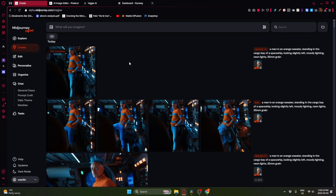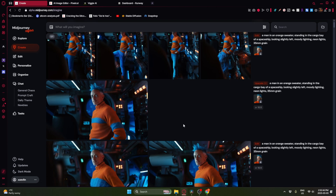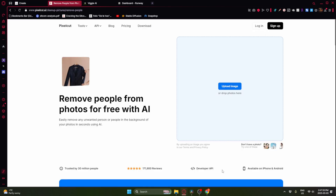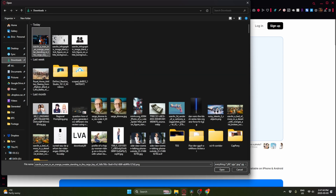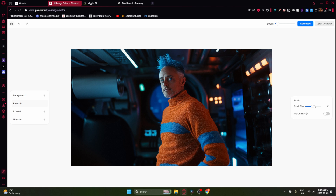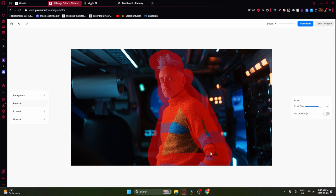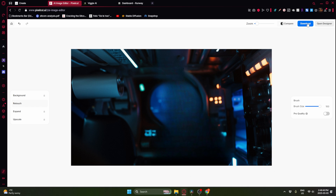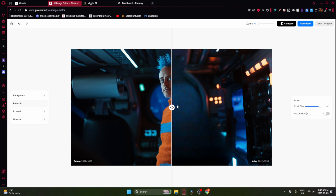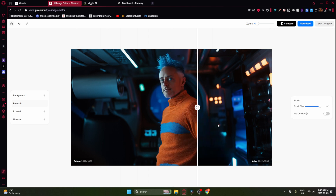Now we're going to go back to the image with the closer framing and bring that into a site that can remove the character from the background. In this case, I'm using Pixel Cut dot AI, which is a free one and a decent one to use. I'm just going to paint my guy out here so it knows what to remove. You can see before and after — it does a good enough job for what we want — and I'm just going to download this.